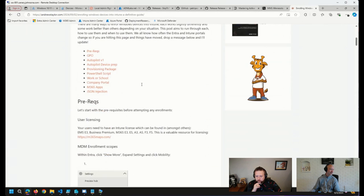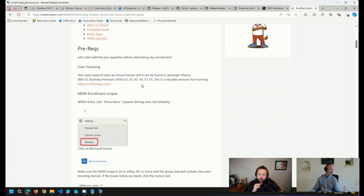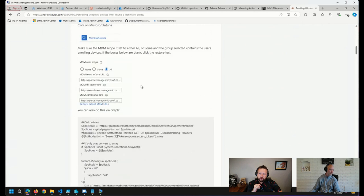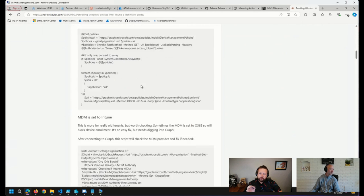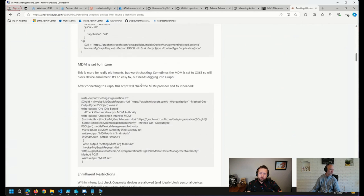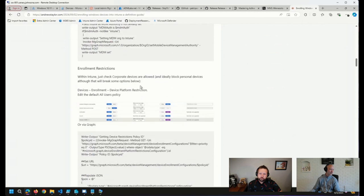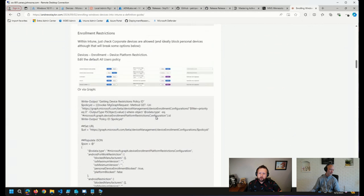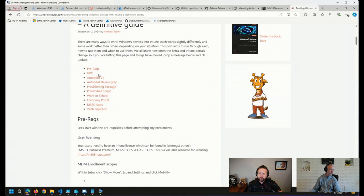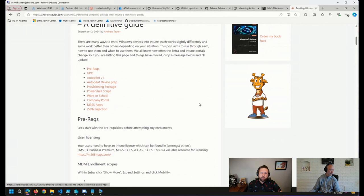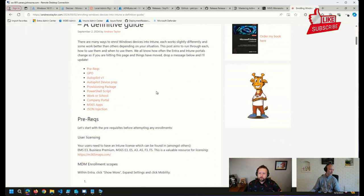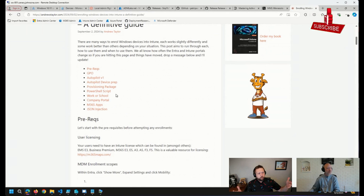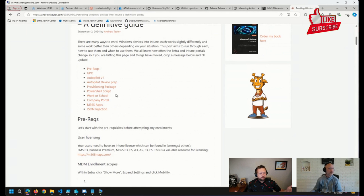Andrew goes through a number of scenarios and things to look out for when you are enrolling devices. If we go up to the top here, you can see in the index, whether you're going to enroll through GPO or you're going to enroll through autopilot or provisioning package, all of these different methods that we have available to us.